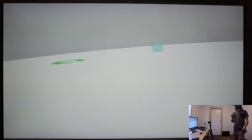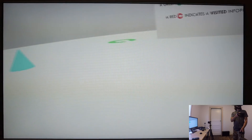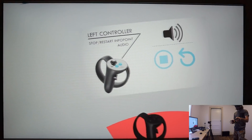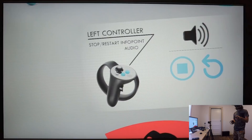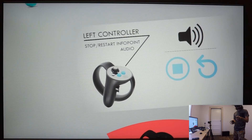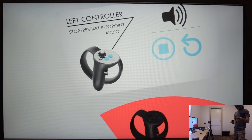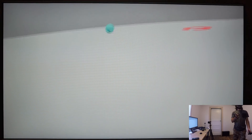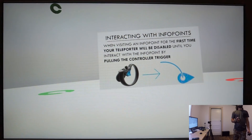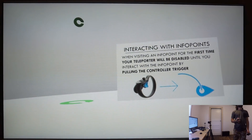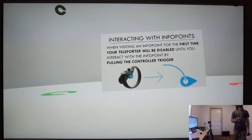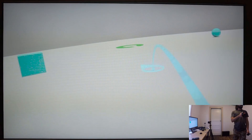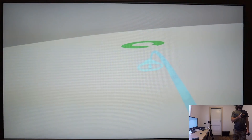At these info points, you can interact with geometry, turning it on or off, or listening to audio, which is what's happening here at this info point. The info points were designed with visibility in mind, so they used the Columbus logo, which is the letter C. For far away info points, they have a floating C above them.